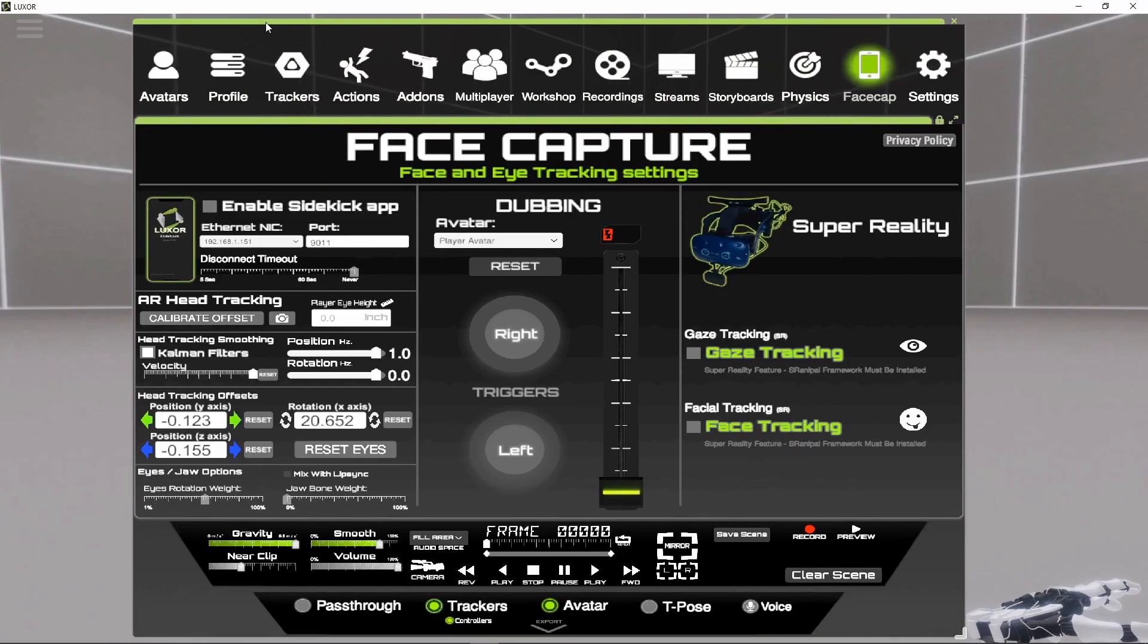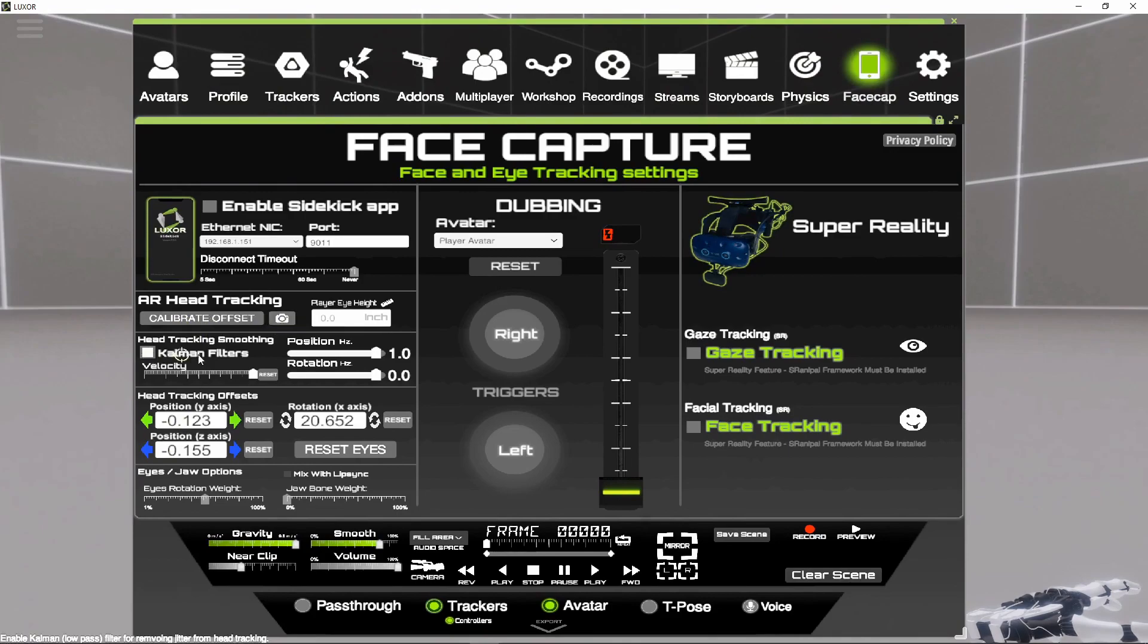As you can see, there's a new calibrate button and the Kelman filters, and there's this new tracker offset and rotation offset.